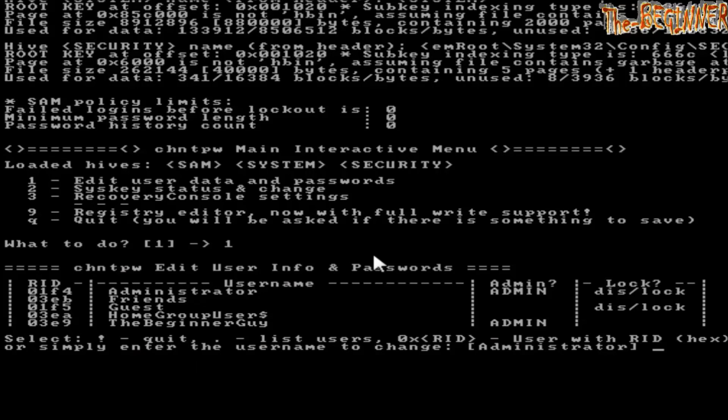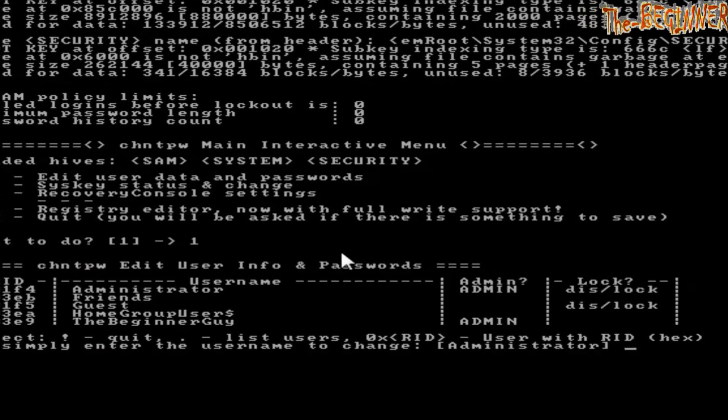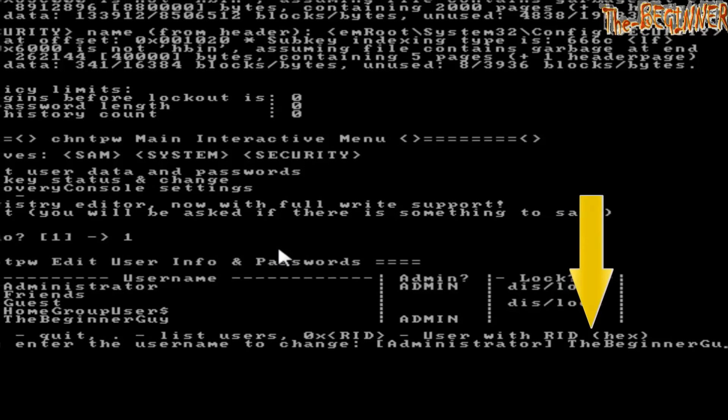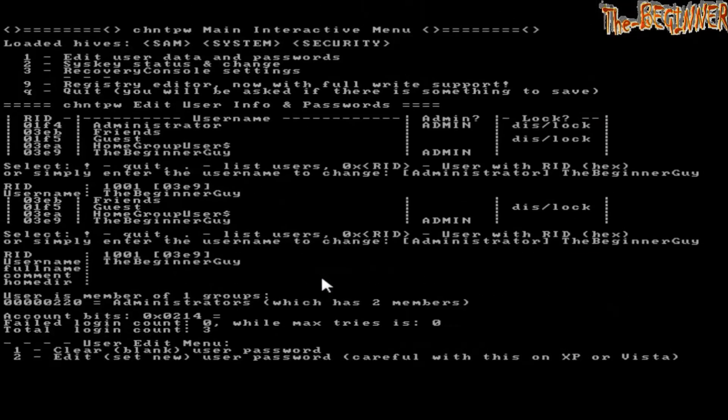You have to type user name as it is showing in upper case and lower case. I am typing capital T H E capital B E G I double N E R capital G U Y and press enter.